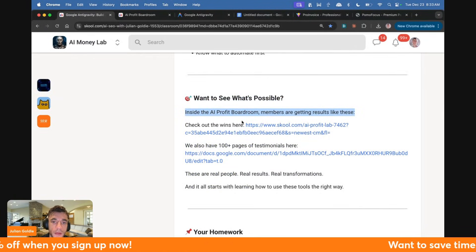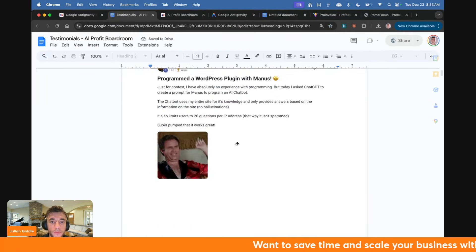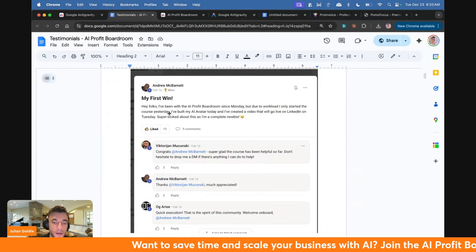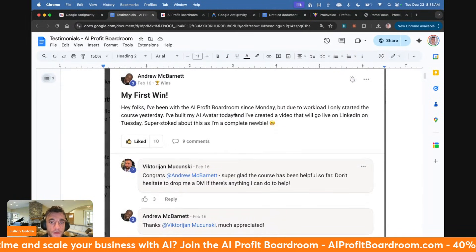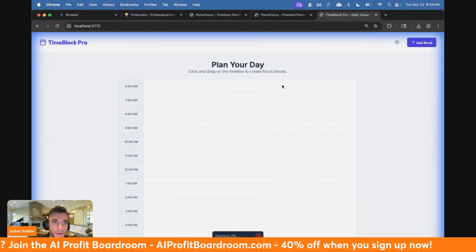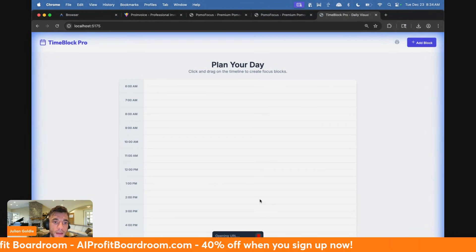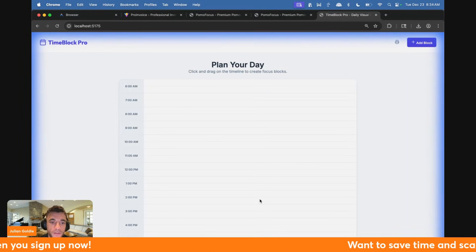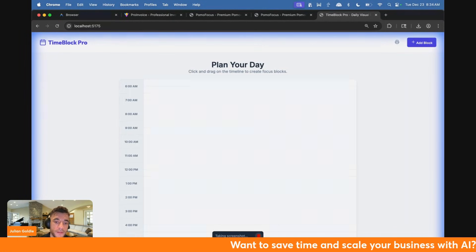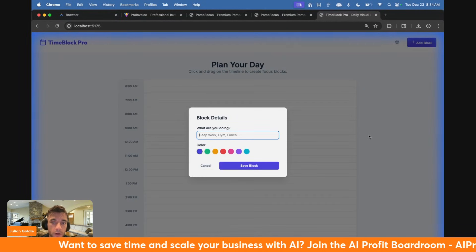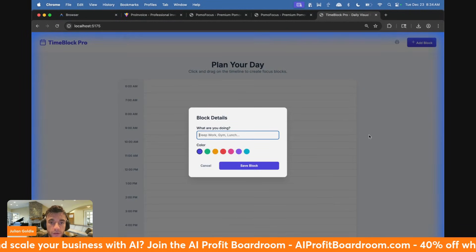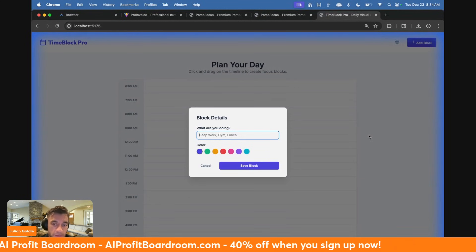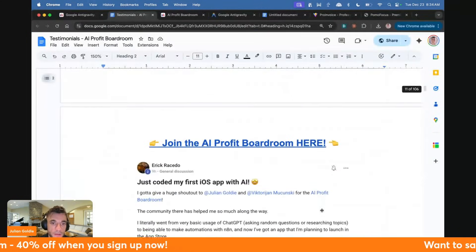If you want to see what's possible, inside the AI Profit Boardroom members are getting results like this. This is 106 pages of happy clients from the AI Profit Boardroom. For example, Andrew said he built his first AI avatar and created a video that'll go live on LinkedIn on Tuesday. You can see the time blocker is now being tested. It's actually just opened up and started testing it. We've got the blue background around the side. It's taking screenshots, testing things out, beginning to block things out for deep work, gym, lunch, color coding it, and planning out the day. The AI agent is testing this actually works before it goes in and builds anything.